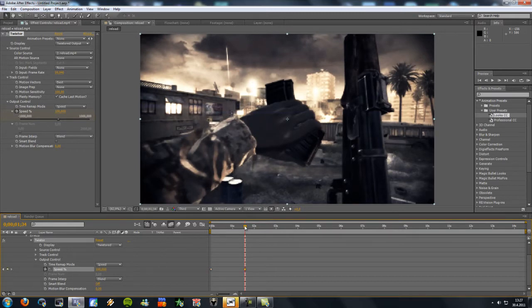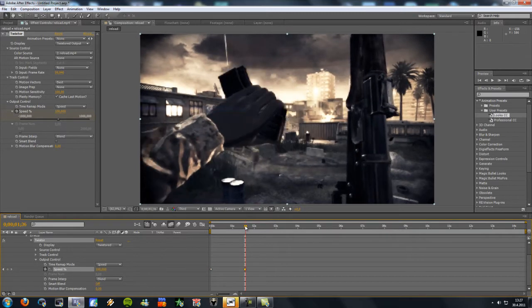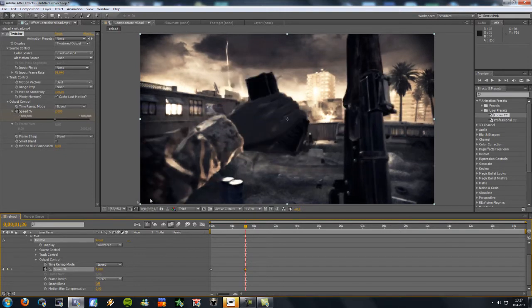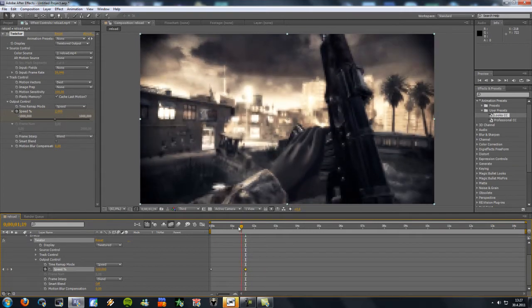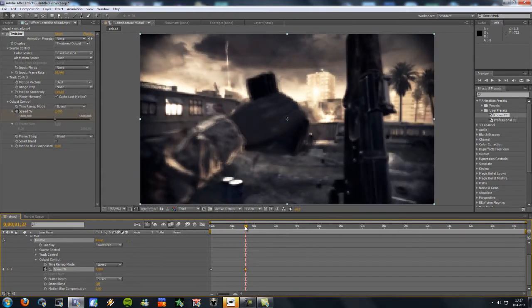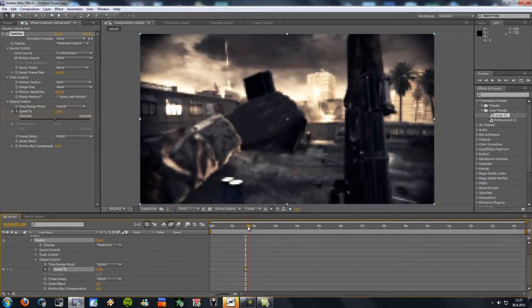And a few frames after that I change speed to 2%. So now it's gonna be 100% and here it will be 2% speed.